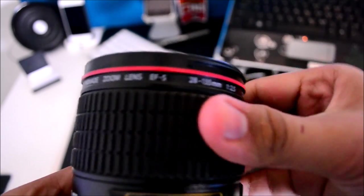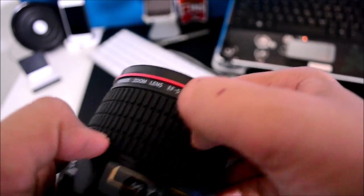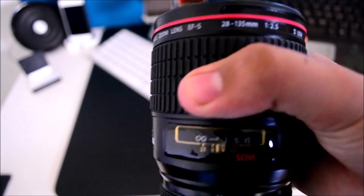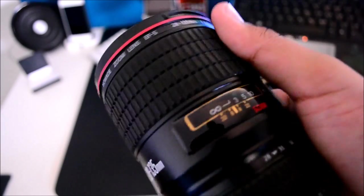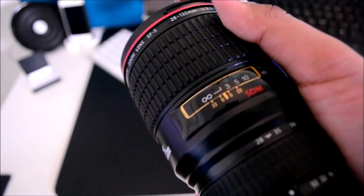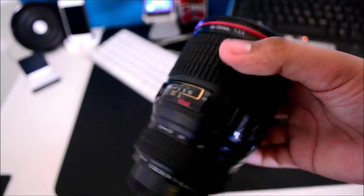The zoom ring is made out of this nice hard rubber. It feels very similar to the zoom ring on my Nikon D3100's 18-55mm kit lens.